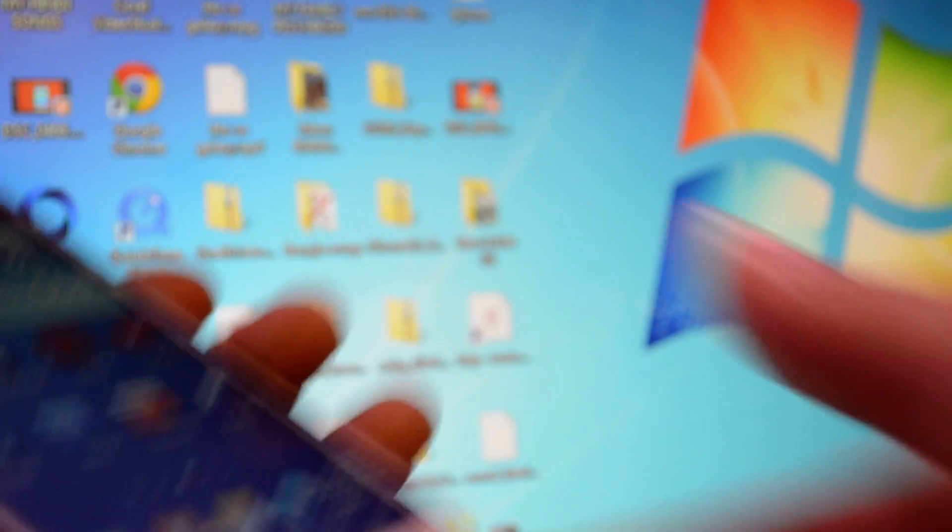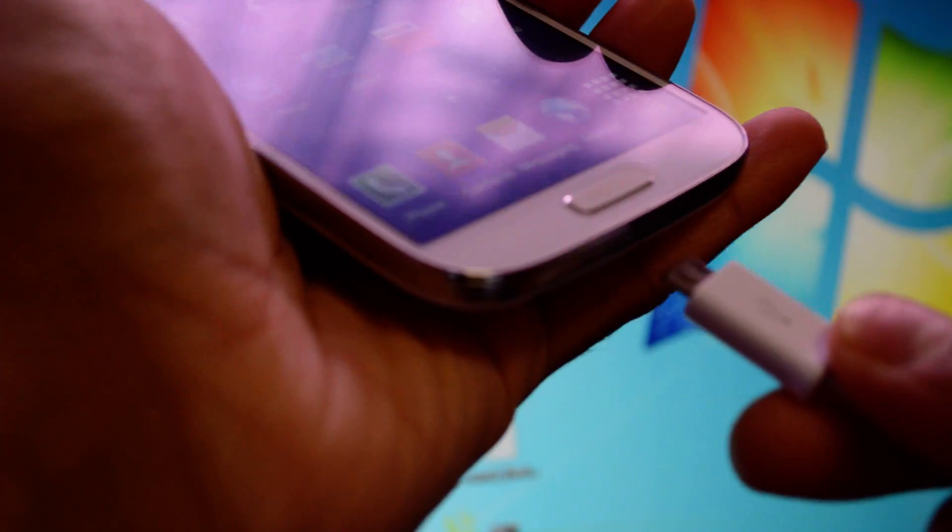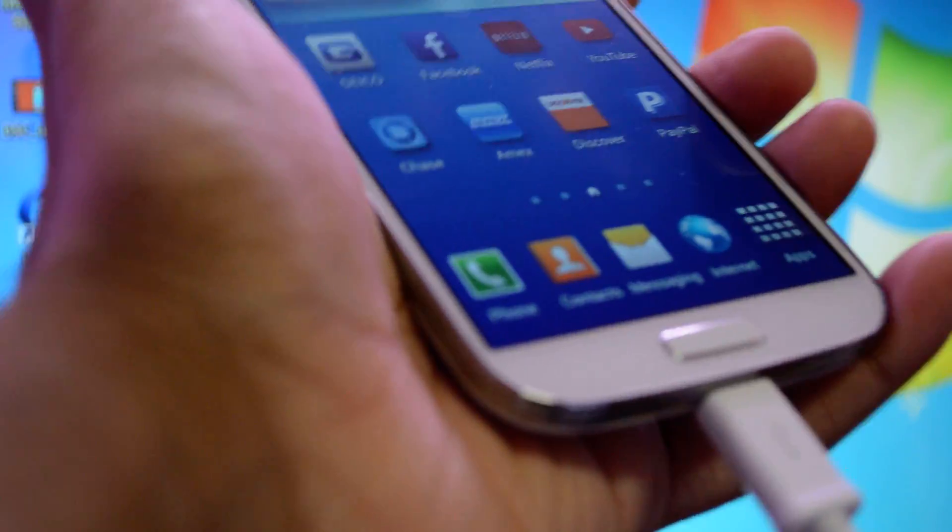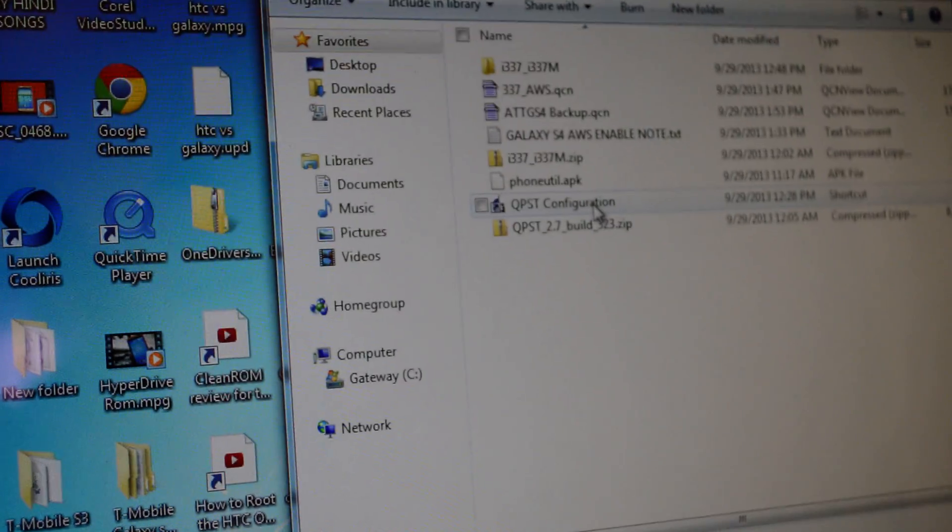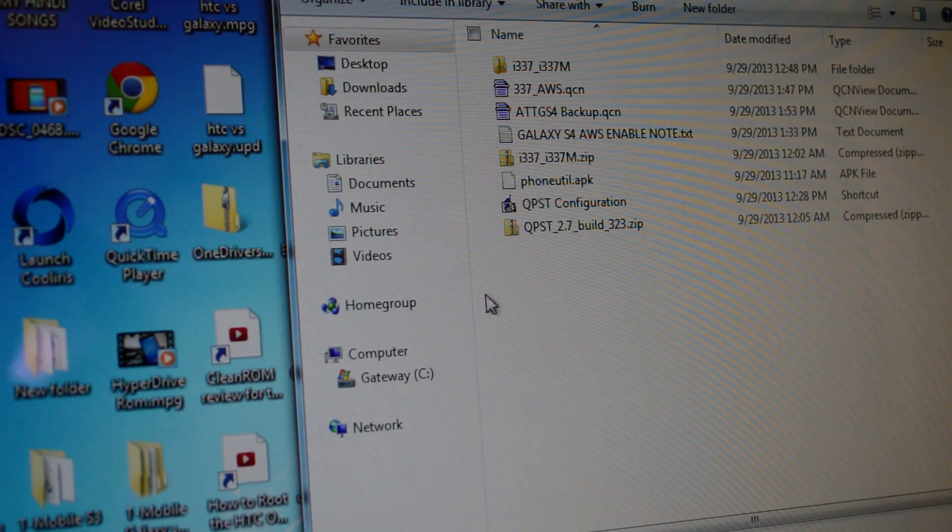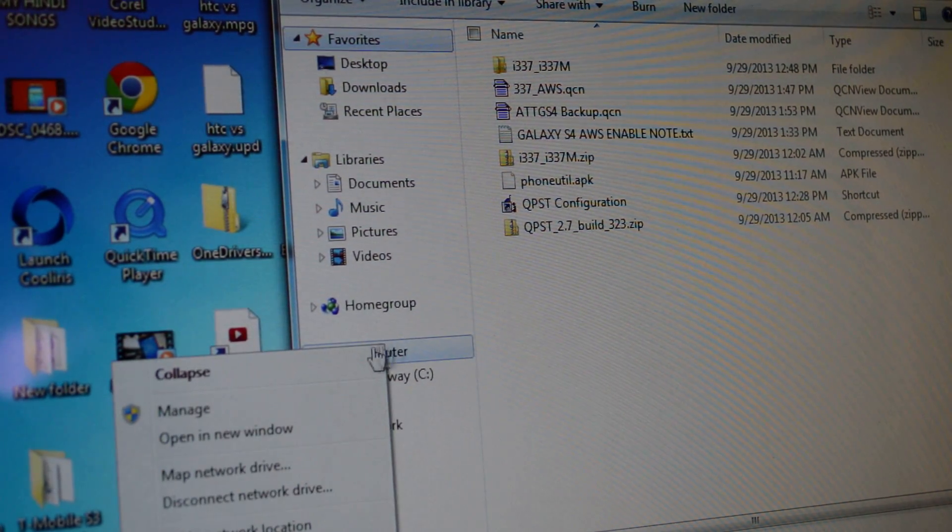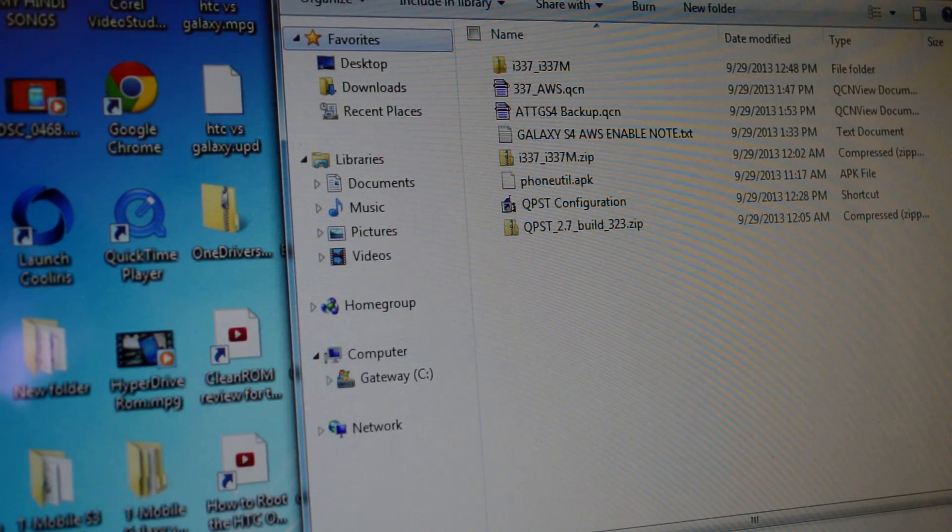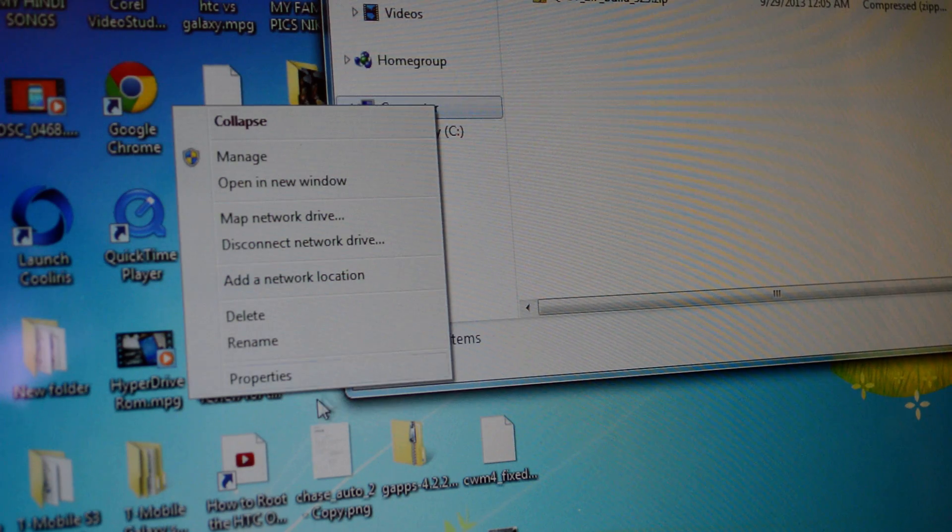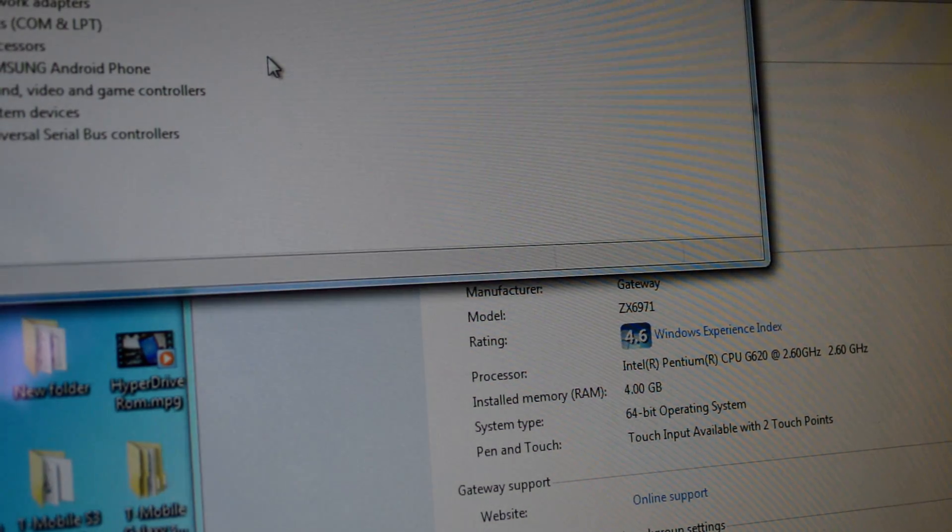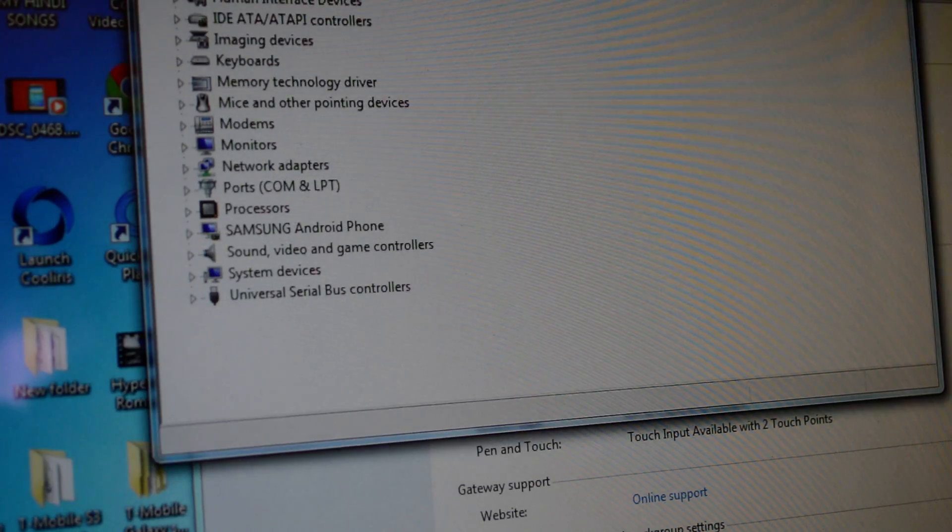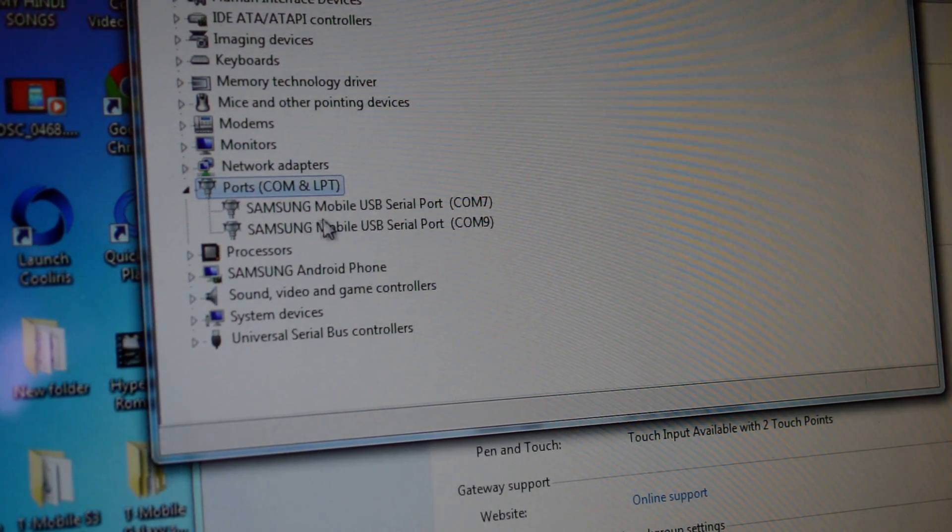Now connect your phone to USB to your computer. Okay, we are good. Now you can put your phone down. Now we'll open qpst. Before you open qpst, make sure go to My Computer, right click, go to Properties, go to Device Manager.